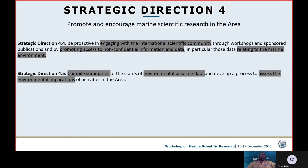Strategic direction number four is to engage the international scientific community to promote access to non-confidential information and data related to the marine environment. Strategic direction number five is to compile summaries, environmental baseline data, and assess the environmental implications of activities in the area.